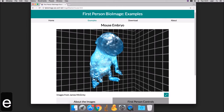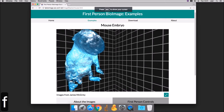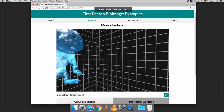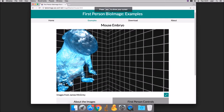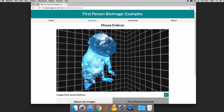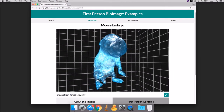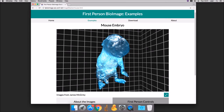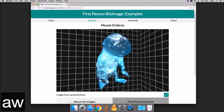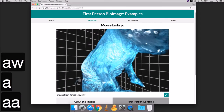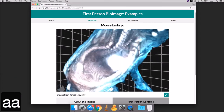You can switch to first person mode by pressing F. When enabled, the mouse is used to control the direction the camera is looking in. This can provide immersive views of the 3D data.